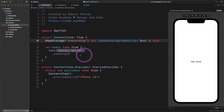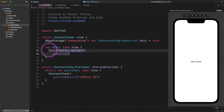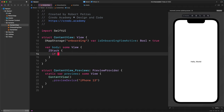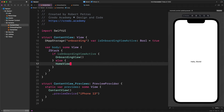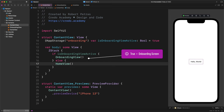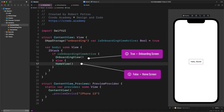The next step is to create a conditional statement. Replace the entire welcome message with this new code: a ZStack containing an if/else — if `isOnboardingViewActive`, show `OnboardingView()`, else show `HomeView()`. The ZStack is a container we can use to display different views on top of each other. If the `isOnboardingViewActive` boolean property is true, it will display the onboarding view; in the opposite case, users will see the home view. With this little code, we are basically done here, but to make this work properly we need to edit the other two screens.